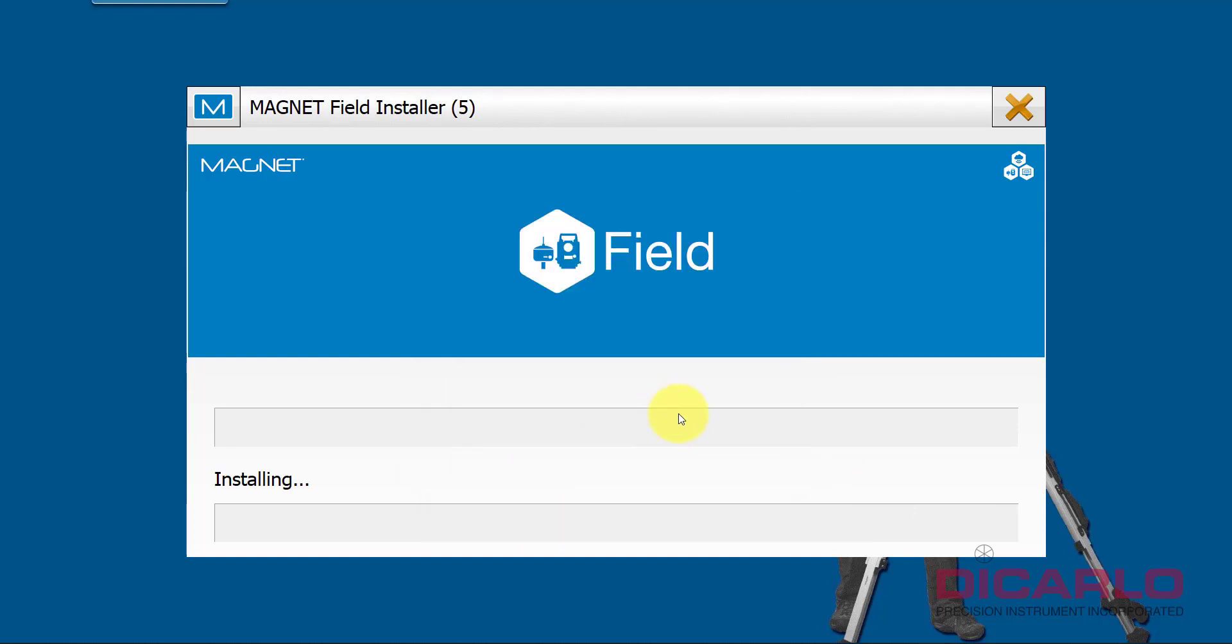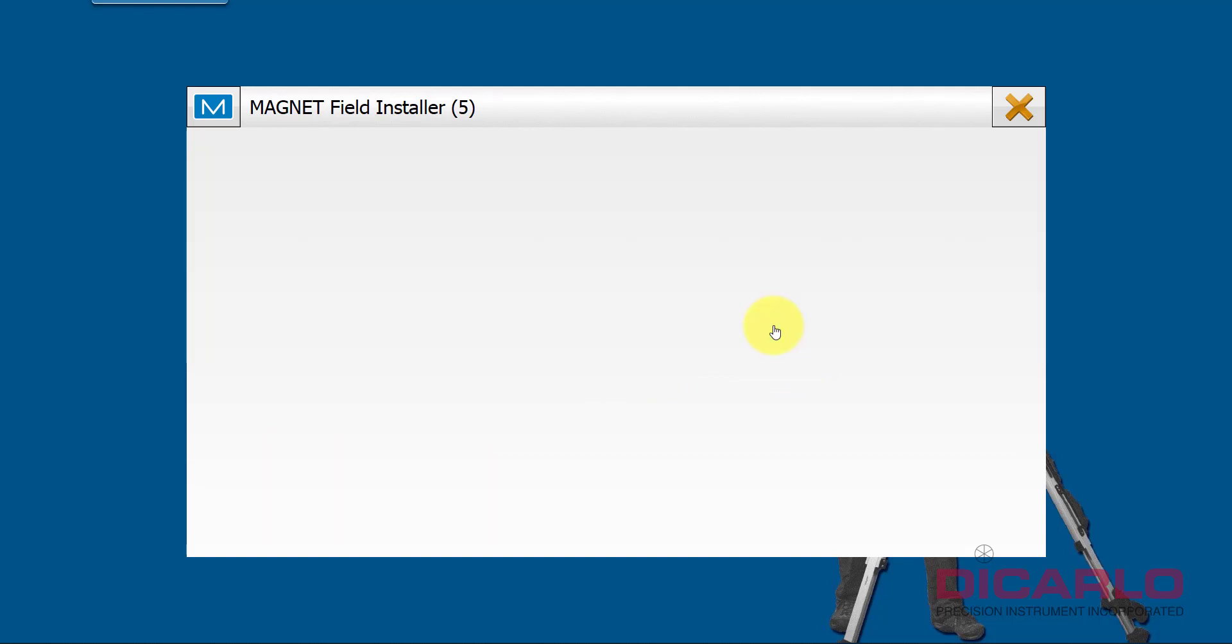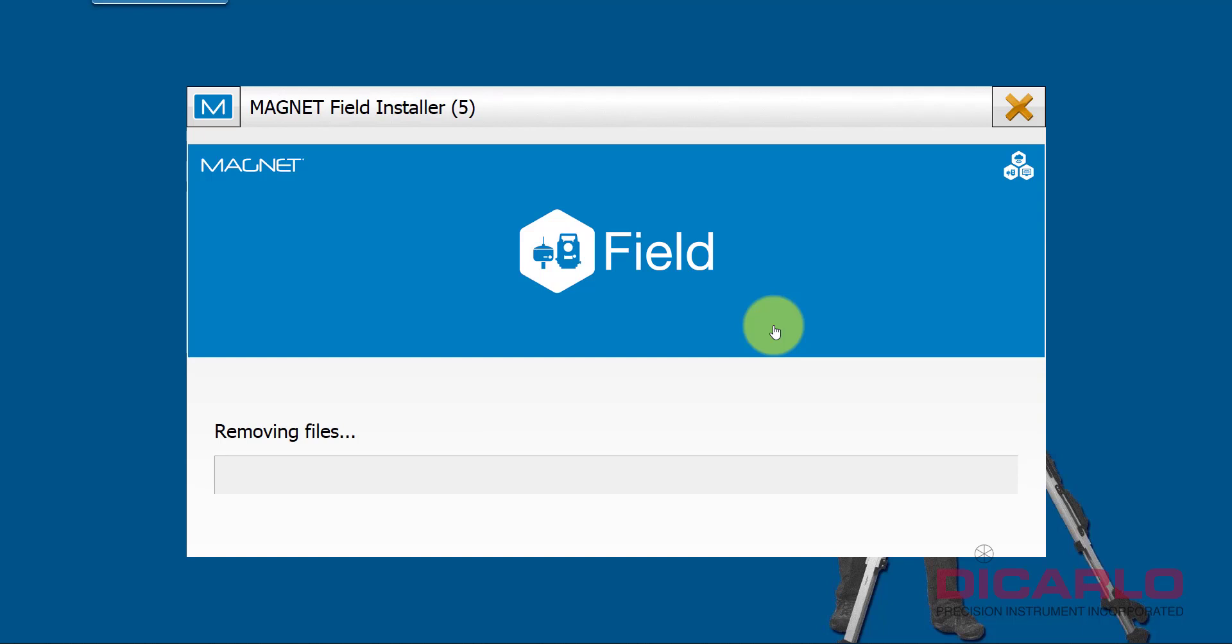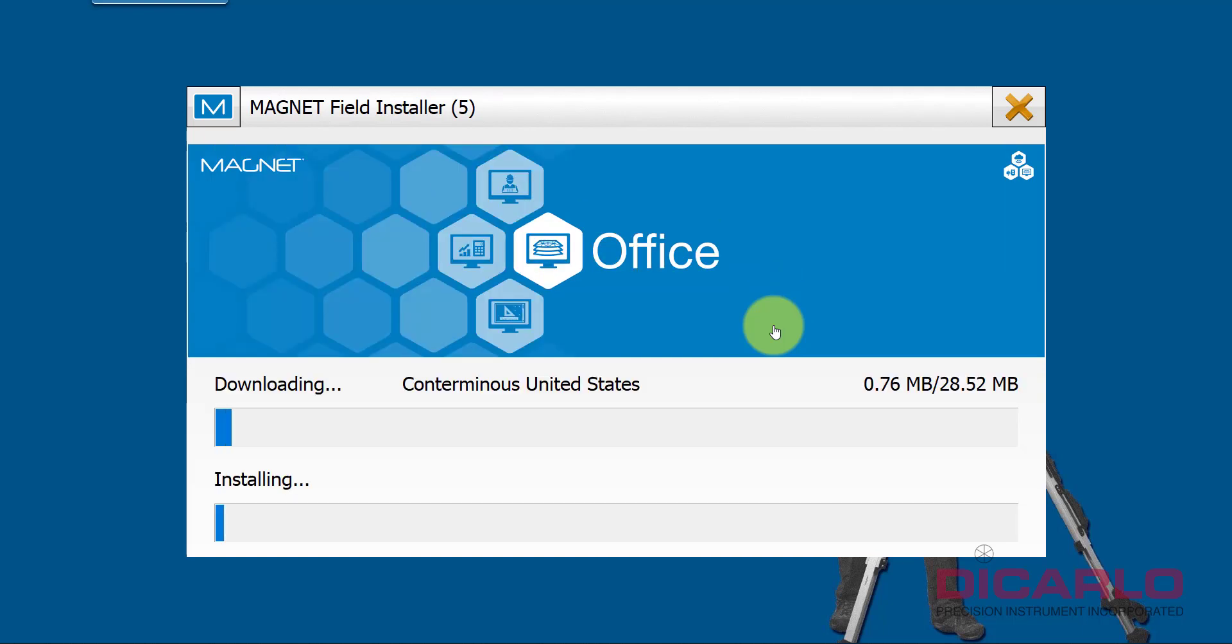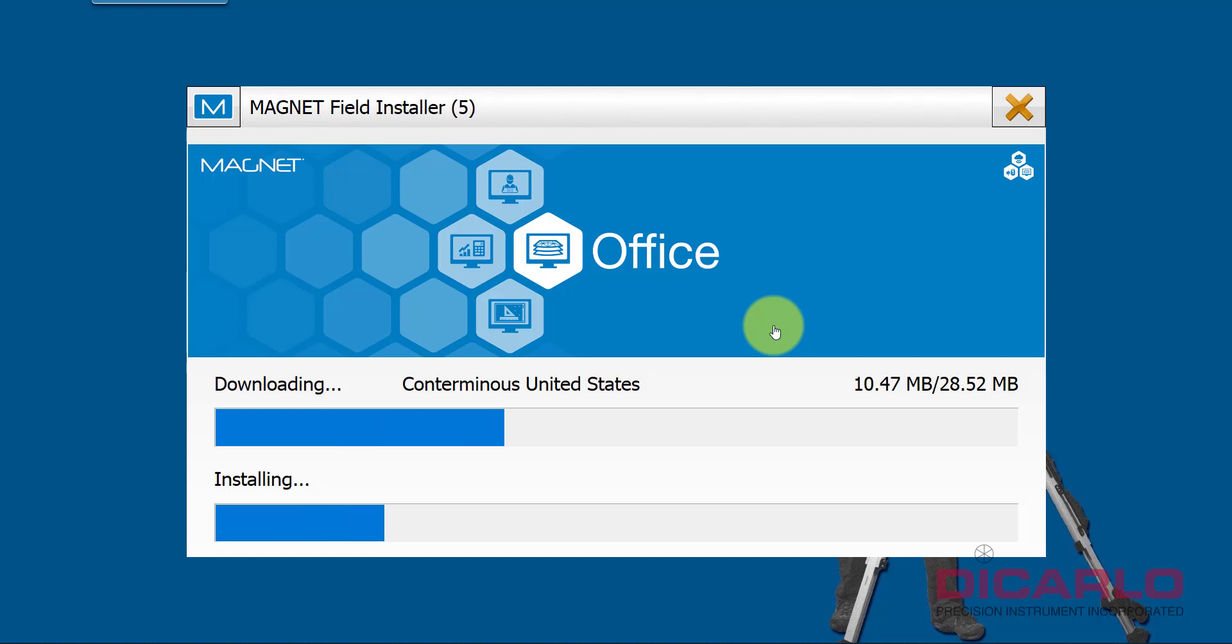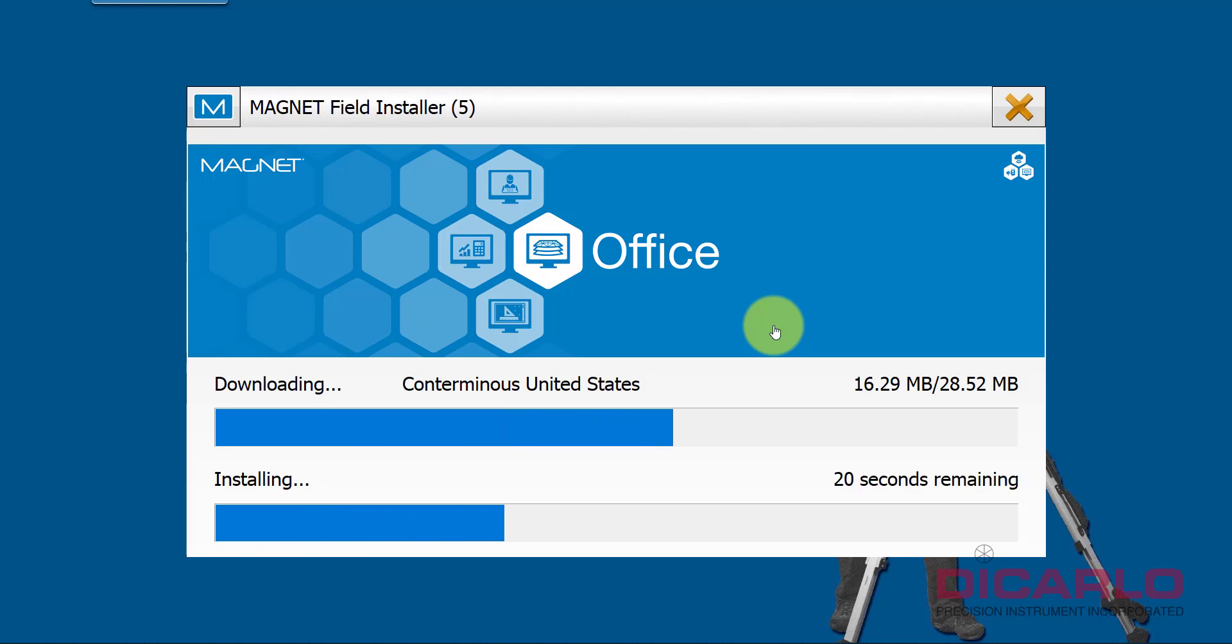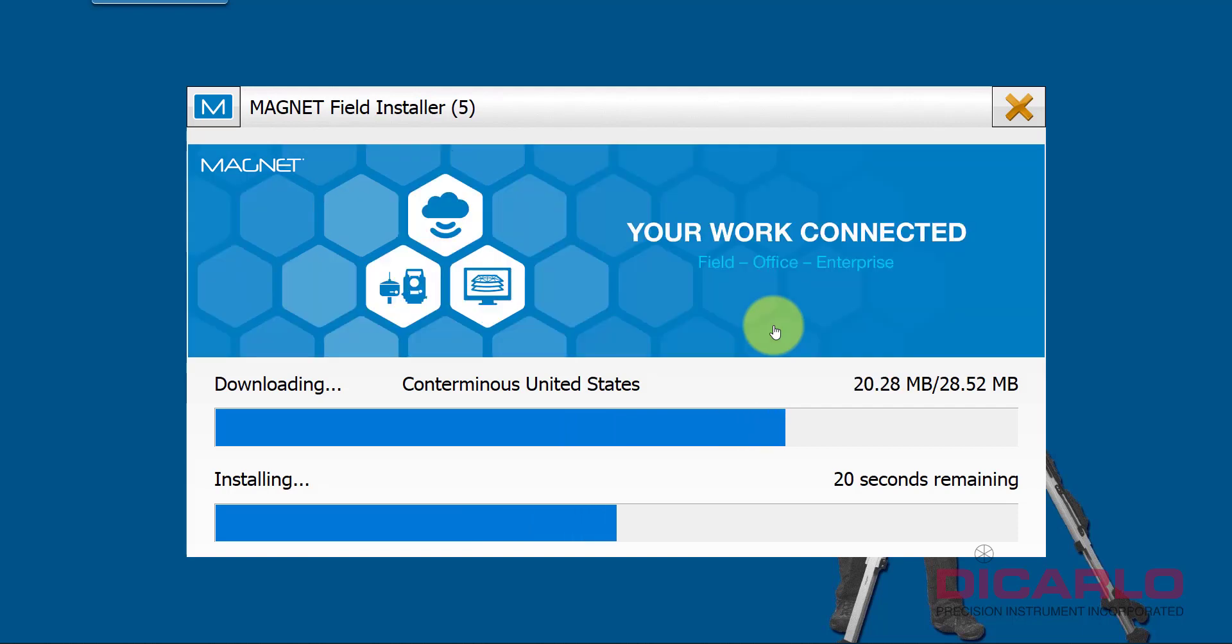So when you hit Next or Install, it will grab those files for you. You really want to do this. We'll say yes. The software will be installed from the downloaded file, but it'll also download the necessary geoids for you, so those geoids will become part of your installation. This is nice that it's built into the Magnet installer.